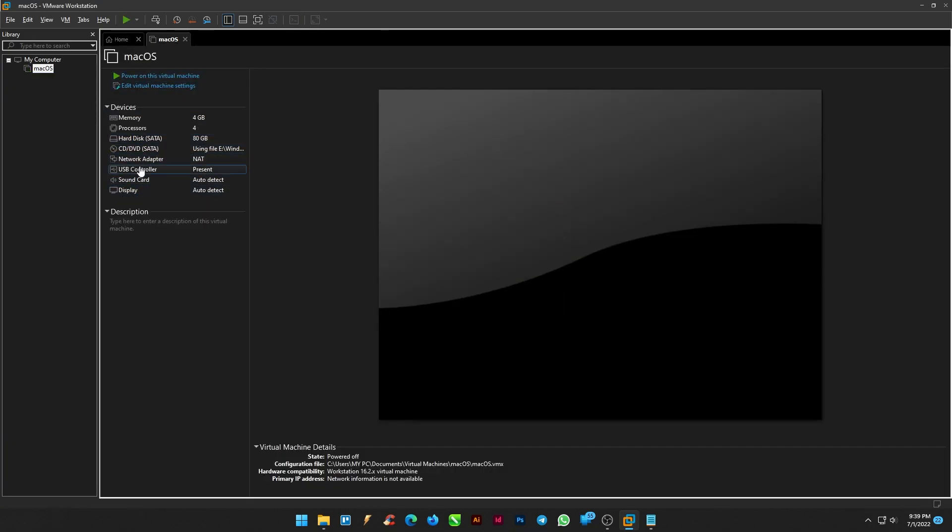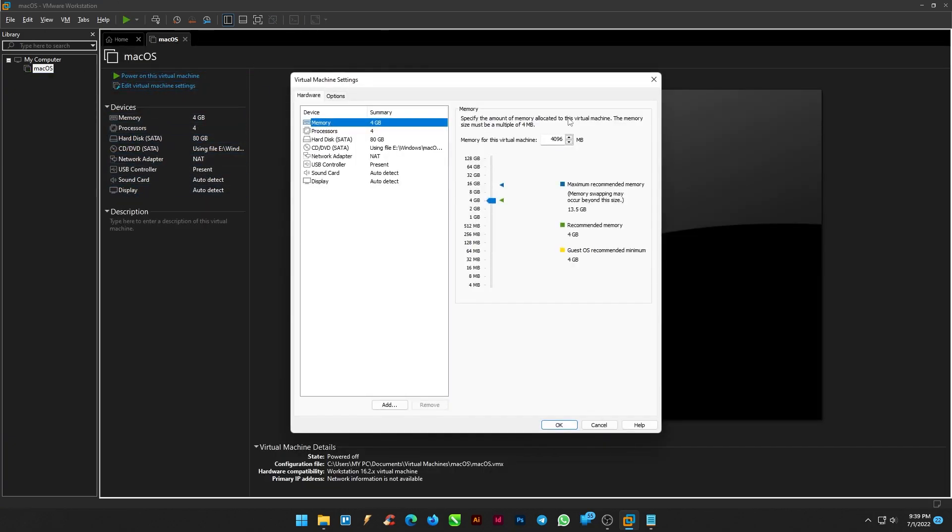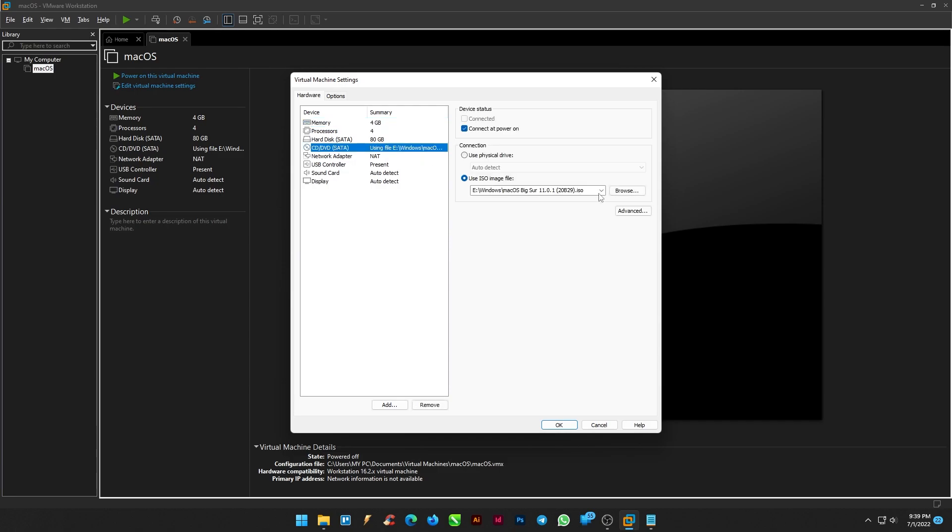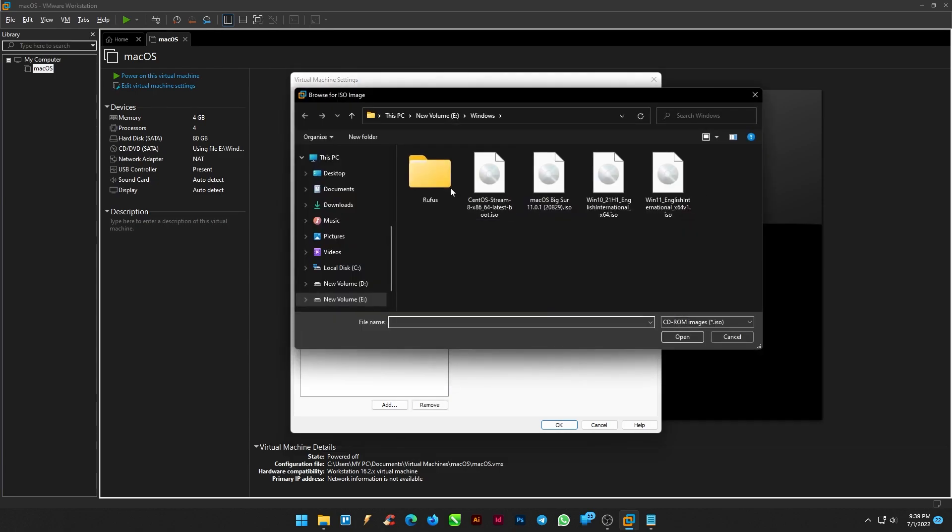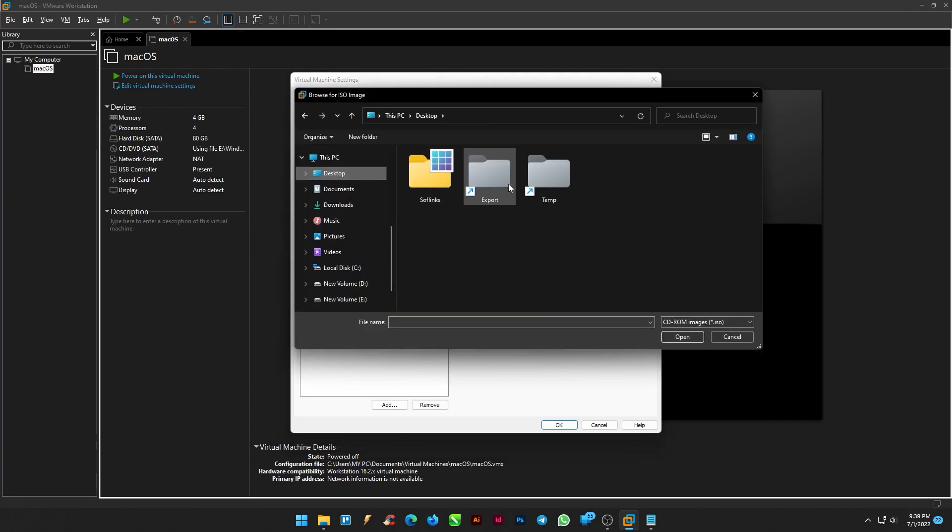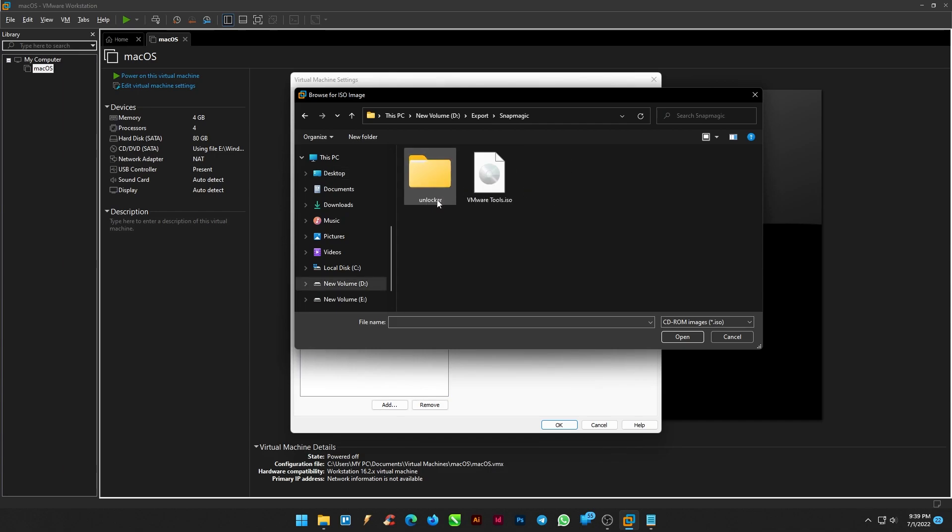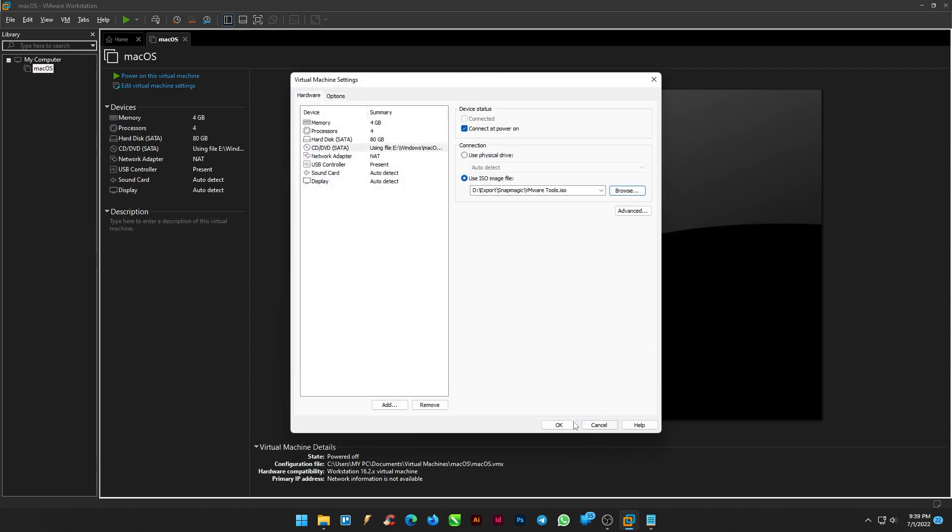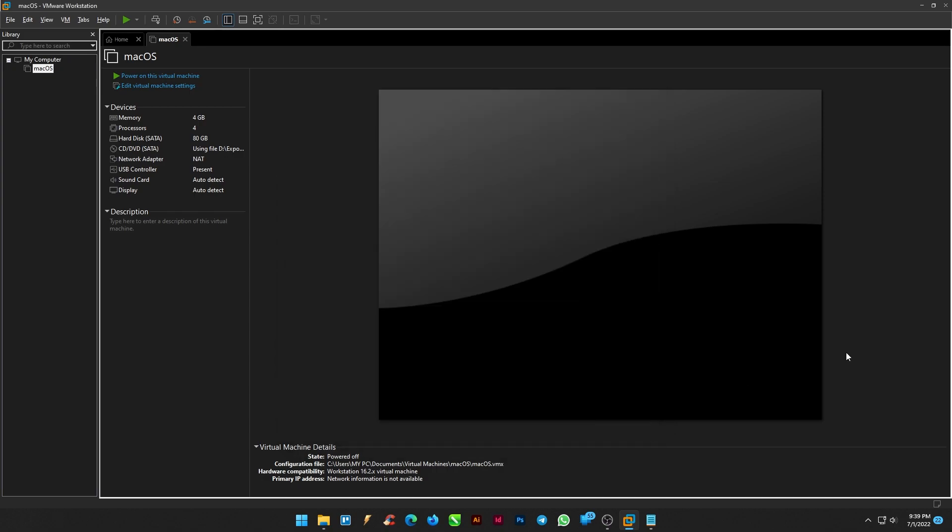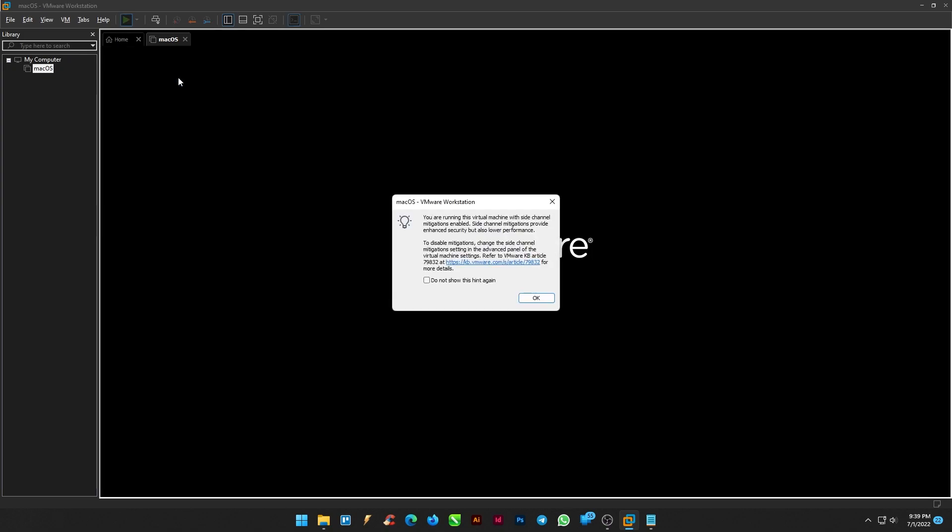Edit the virtual machine settings. Go to CD or DVD and upload an ISO image file, VMware tool.ISO that we downloaded earlier. And click OK. Now run the virtual machine again.